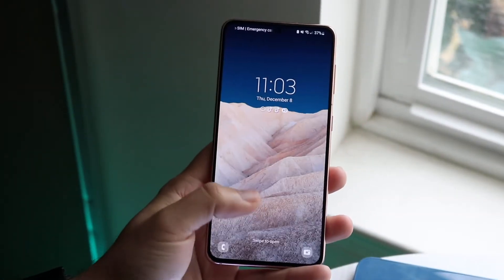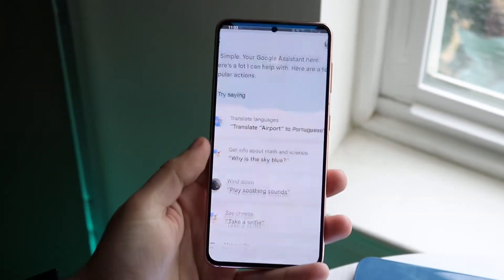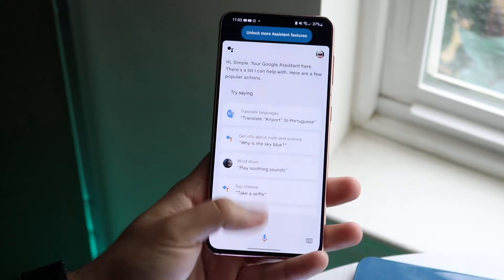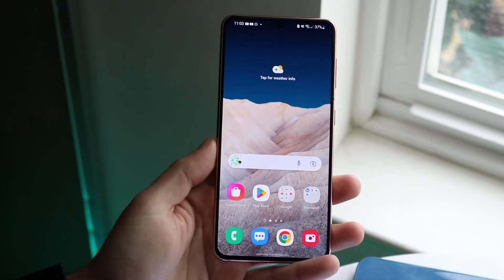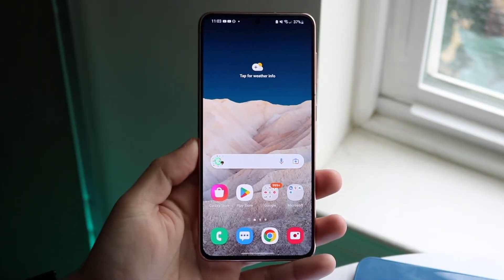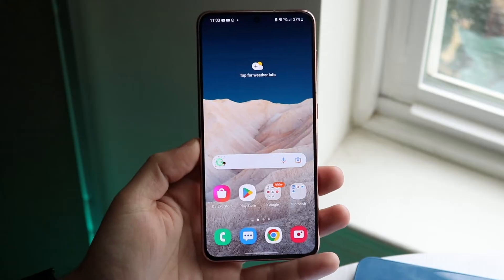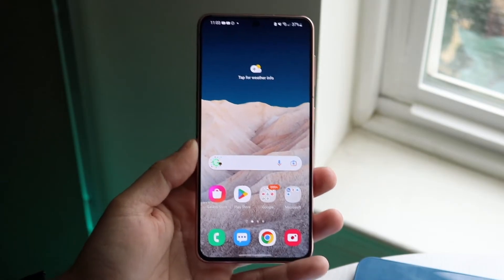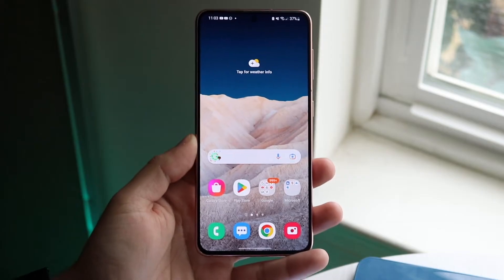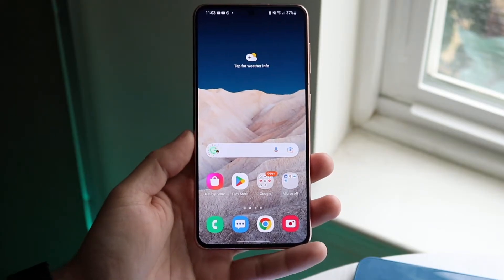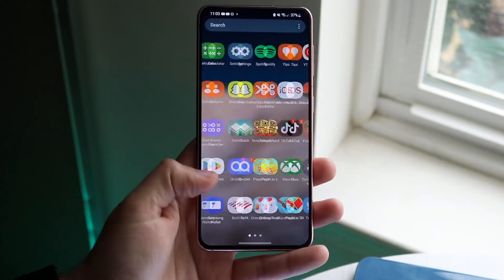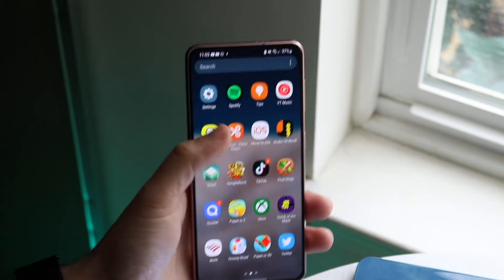A common question I've seen a lot of people ask is: what Android version am I on? How do you tell what version of Android you are personally on? What you want to do is make your way over to your Settings application.